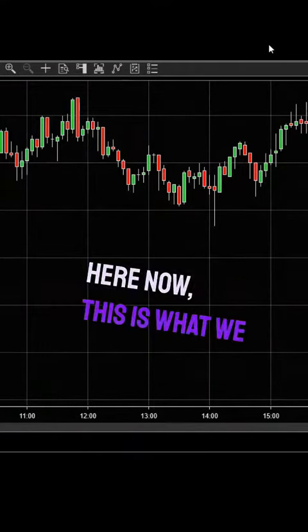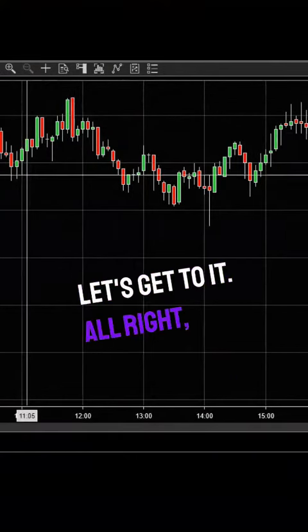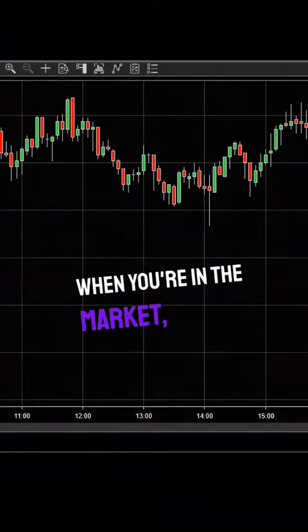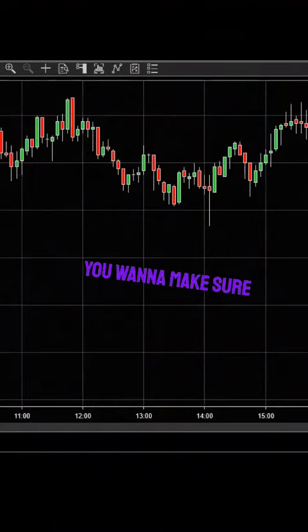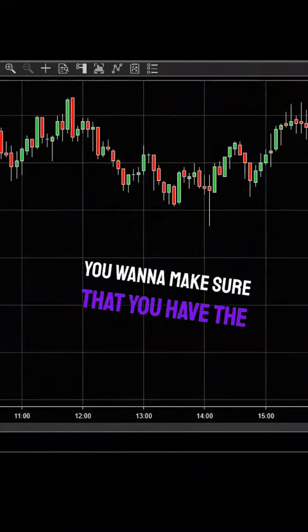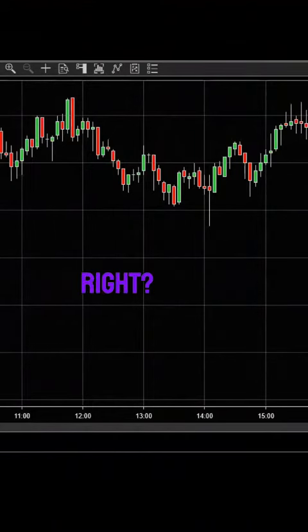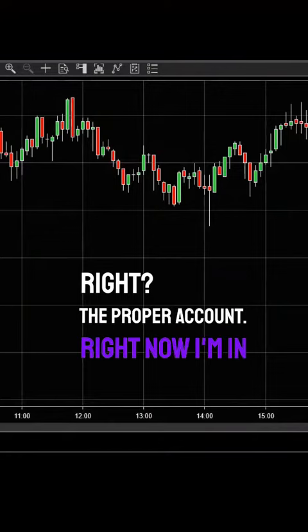Now this is what we want to discuss. Let's get to it. When you're in the market, you want to make sure that you have the proper account set up.